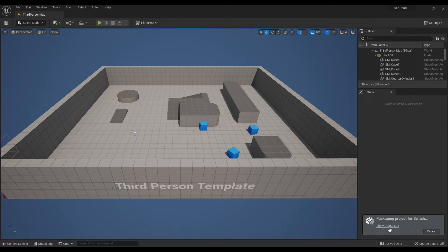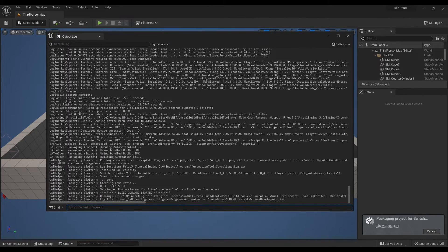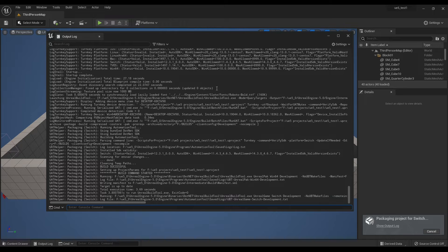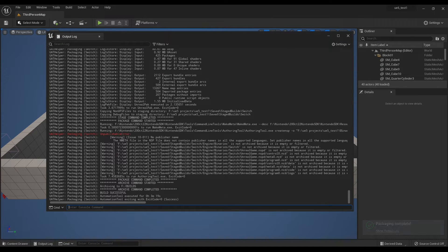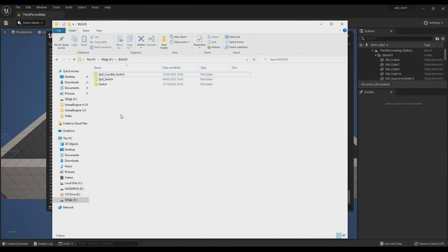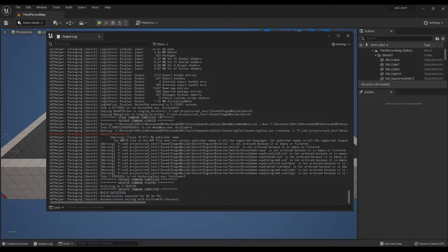This might take some time, so it's better to show the output log so you can keep track of what's happening. Once the Build Successful message is displayed, you can check the folder that the ROM file was created in — it's UnrealGame.nsp.